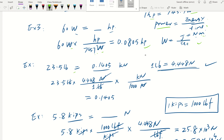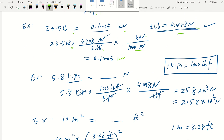The next example is changing pound-force to kilonewtons, so we are in the dimension of force. We copy down 23.5 pound-force and we know one pound equals 4.448 newtons, so we put 4.448 newtons on top and cancel out the pound-force. We have our unit as newtons, but we want kilonewtons, so one kilonewton on top equals 1,000 newtons — cancel that and we get our unit in kilonewtons.